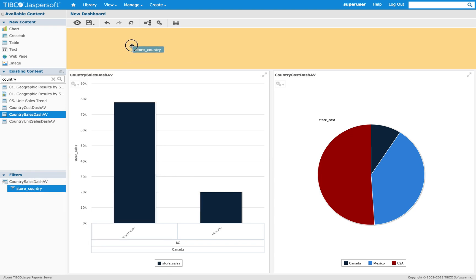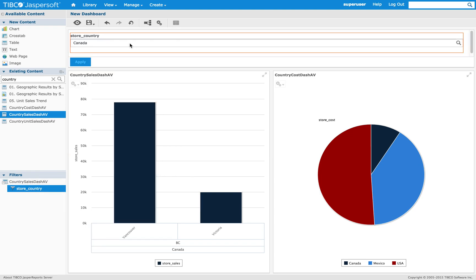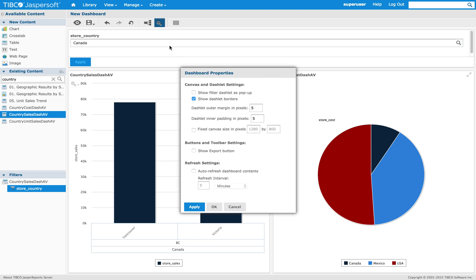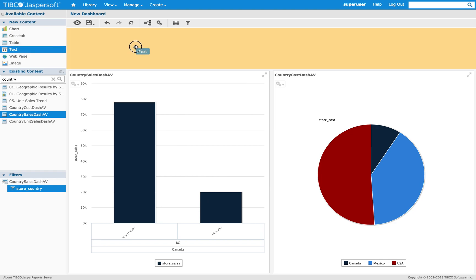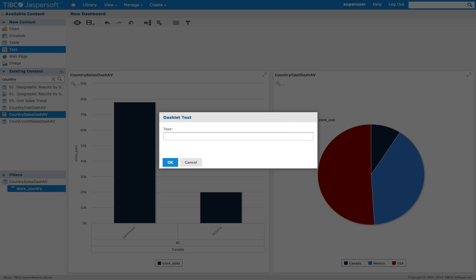Looking at the parameters and properties of the dashboard, I can enable 'show filter dashlet as a pop-up,' as we've seen in a previous example. The new text dashlet also allows me to pass a parameter — for example, 'country.'